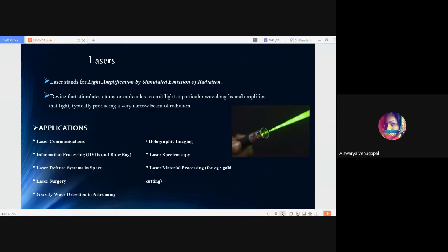Applications of lasers include laser communications, information processing through DVDs and Blu-ray, laser defense systems in space, holographic imaging, laser spectroscopy about which we will discuss later, laser surgery, gravity wave detection in astronomy, and laser material processing—for example, we all are familiar with gold cutting using laser.